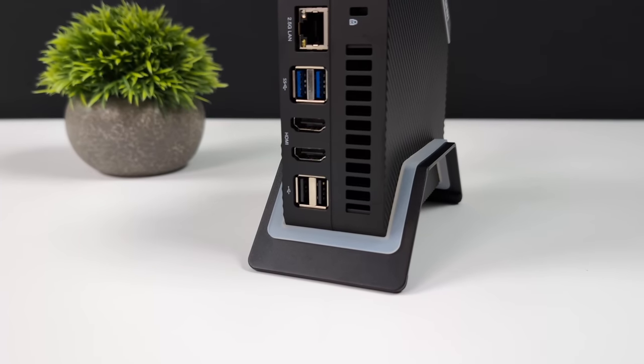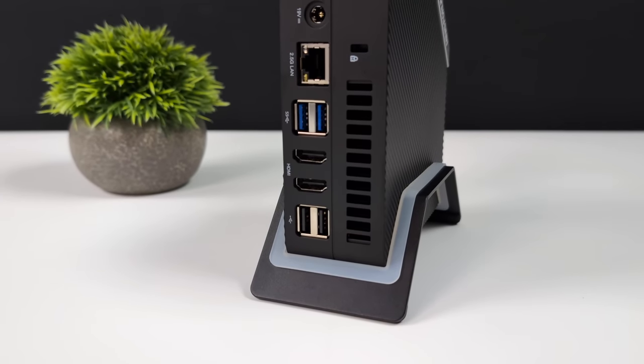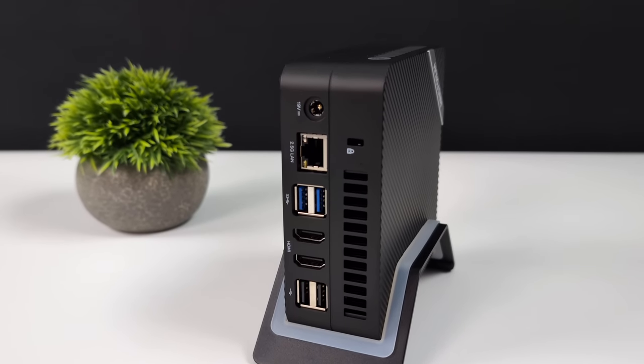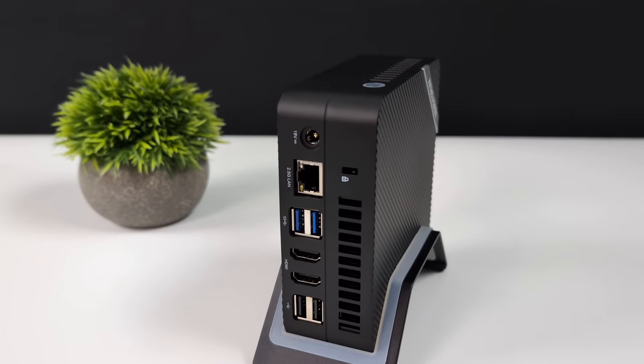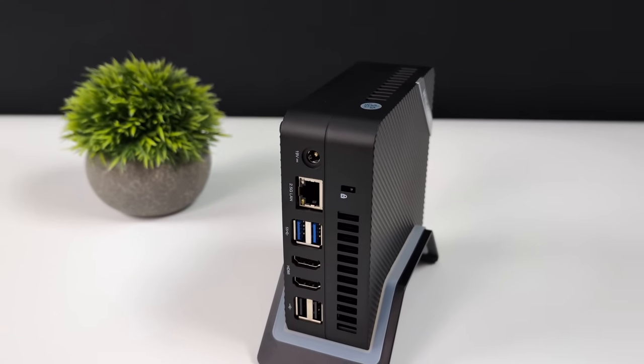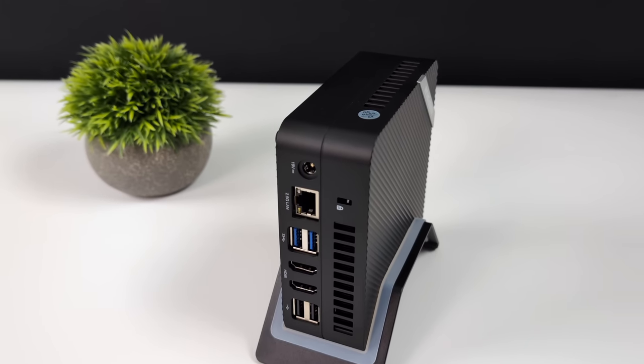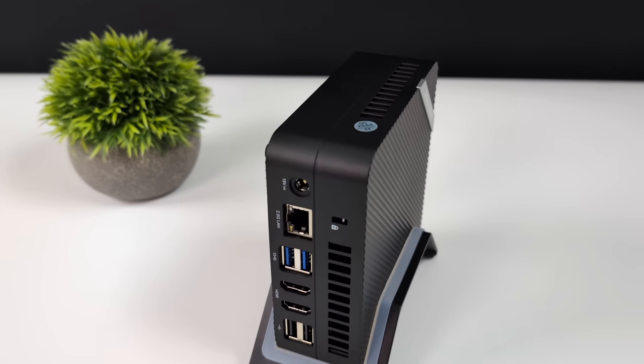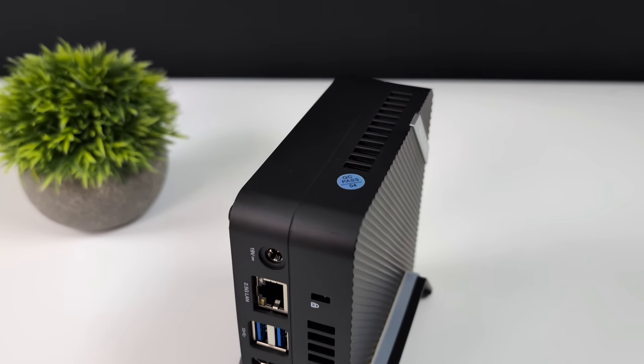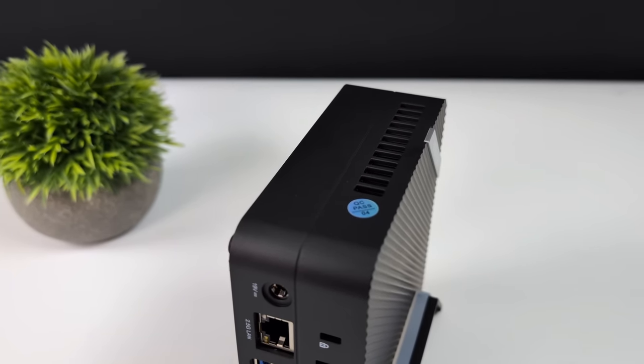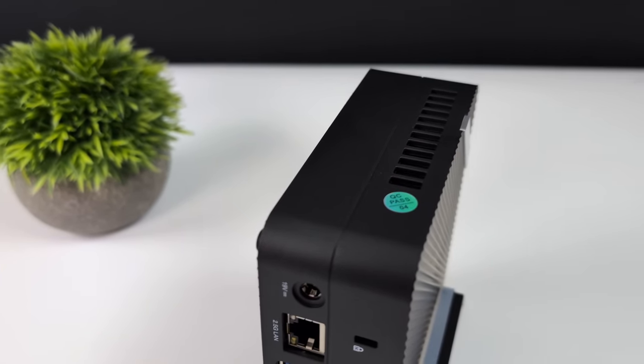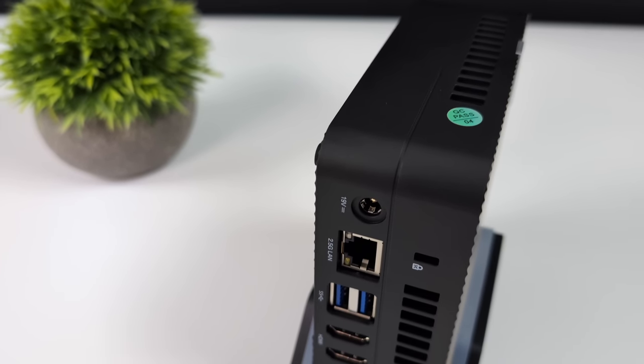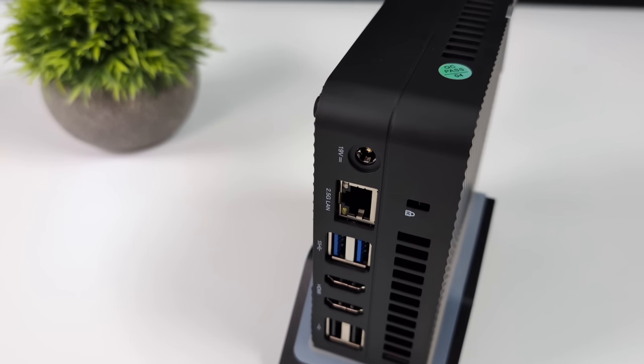So overall, given the price and form factor, not bad. Now I wouldn't pick this up specifically for gaming. Of course, you can do some gaming like we saw. I would be more inclined to kind of recommend a 7000 series with that RDNA 3 iGPU, but the price is just way more than this thing.